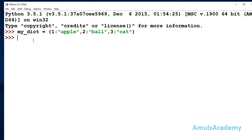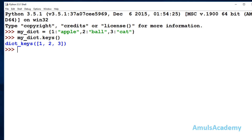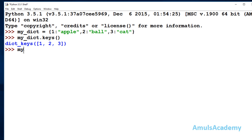If you want to access all the keys from this dictionary then we can use the keys() function. You need to mention the dictionary name dot keys. In Python 3 it will return a dictionary object, as we can see here. If you want to access values in the dictionary, you can use the values() function — dot values.